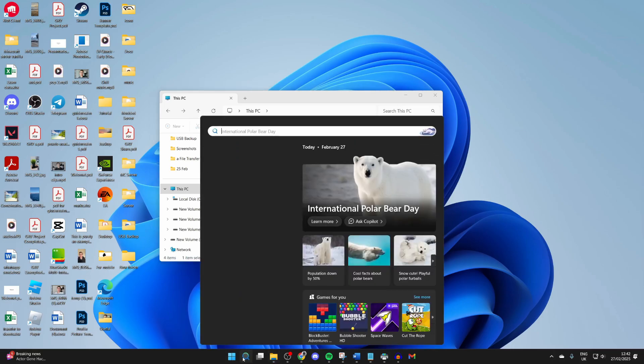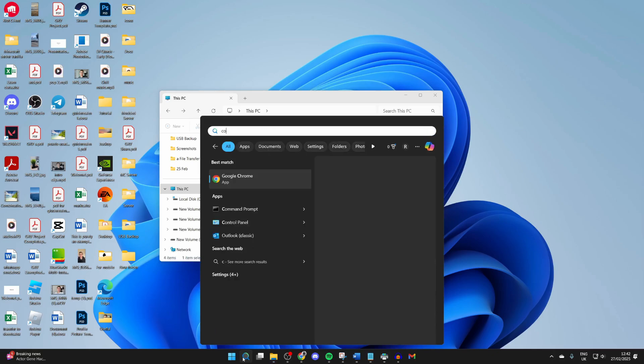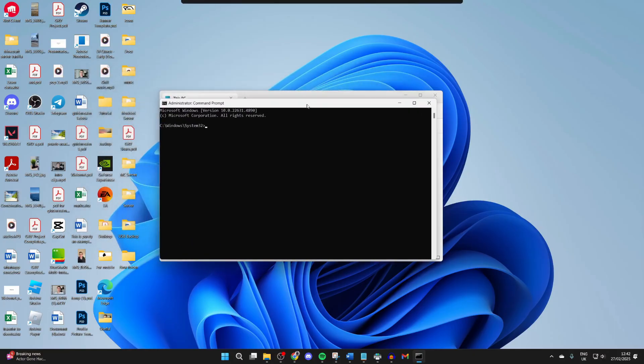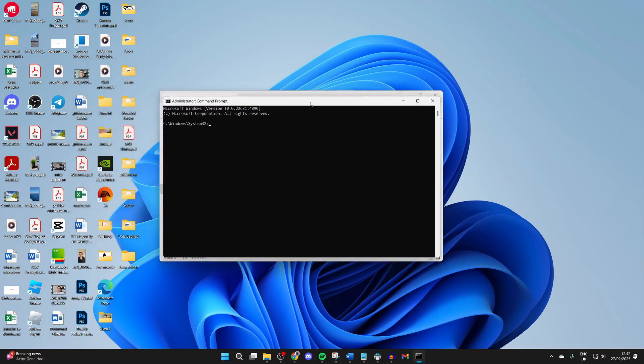Now we need to open up Command Prompt. You can press search at the bottom, find it, right click on it and press run as administrator. You'll get a Windows security pop-up you need to agree to.